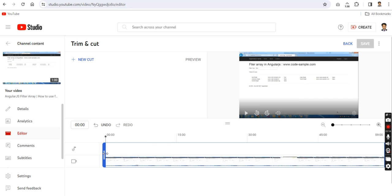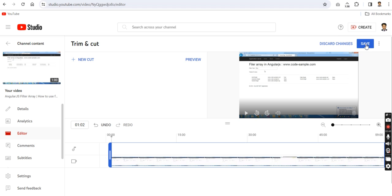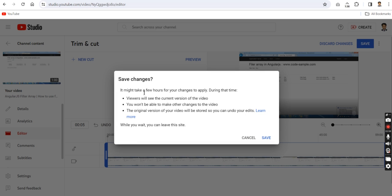If you want to trim a few sections, I'm going to trim here. You can see the selected section is highlighted. You can adjust it as per your needs. I'm adjusting a few changes here.